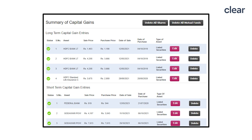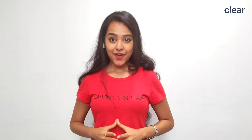You can also view and verify the individual transaction details which are captured and categorized into long-term and short-term capital gains automatically. You may edit or delete them if required. This is how you can quickly upload your capital gains transaction details on ClearTax and file your returns.